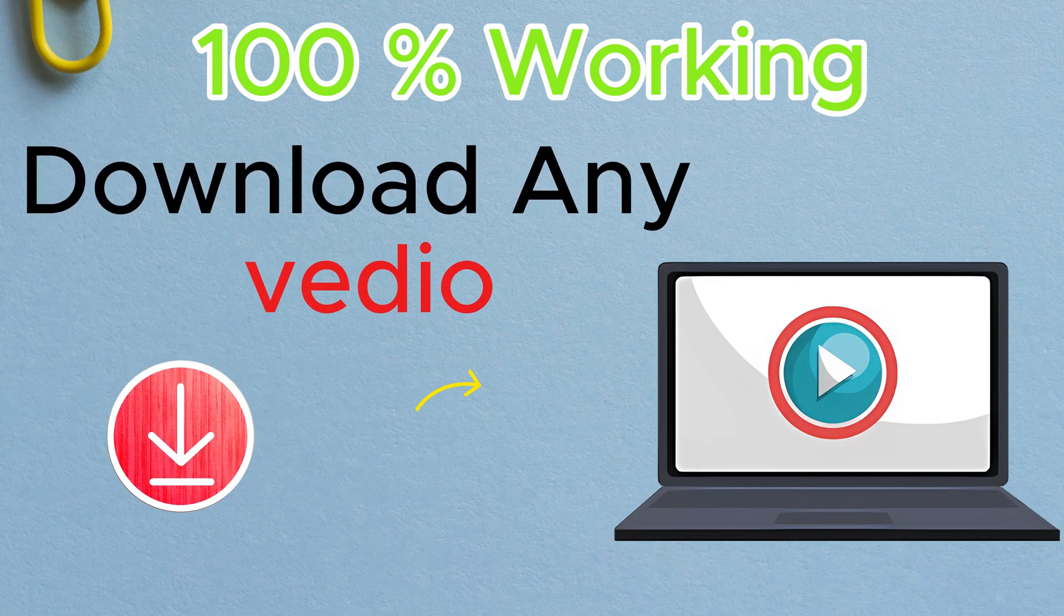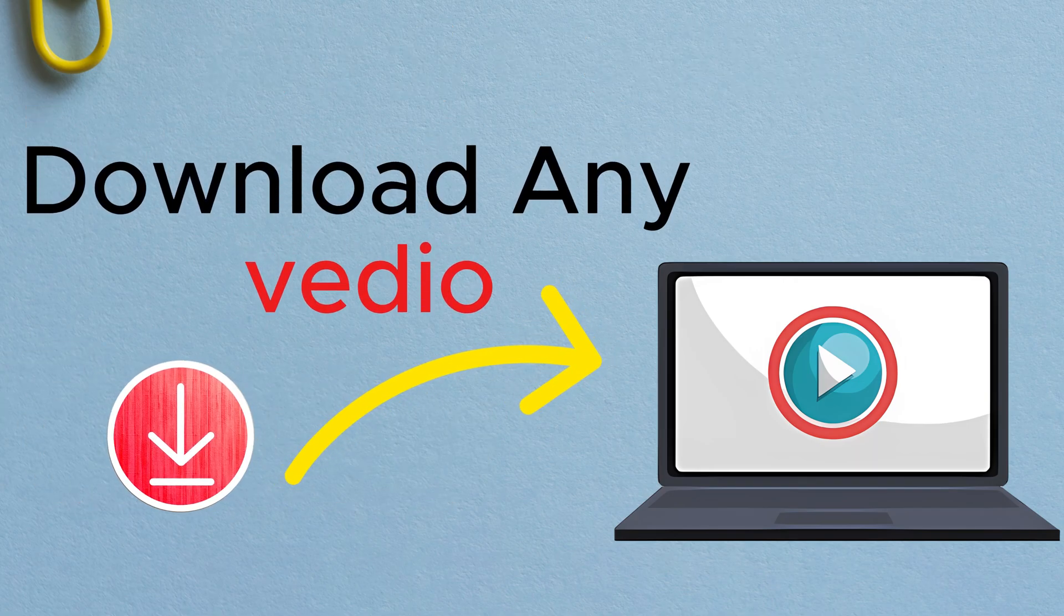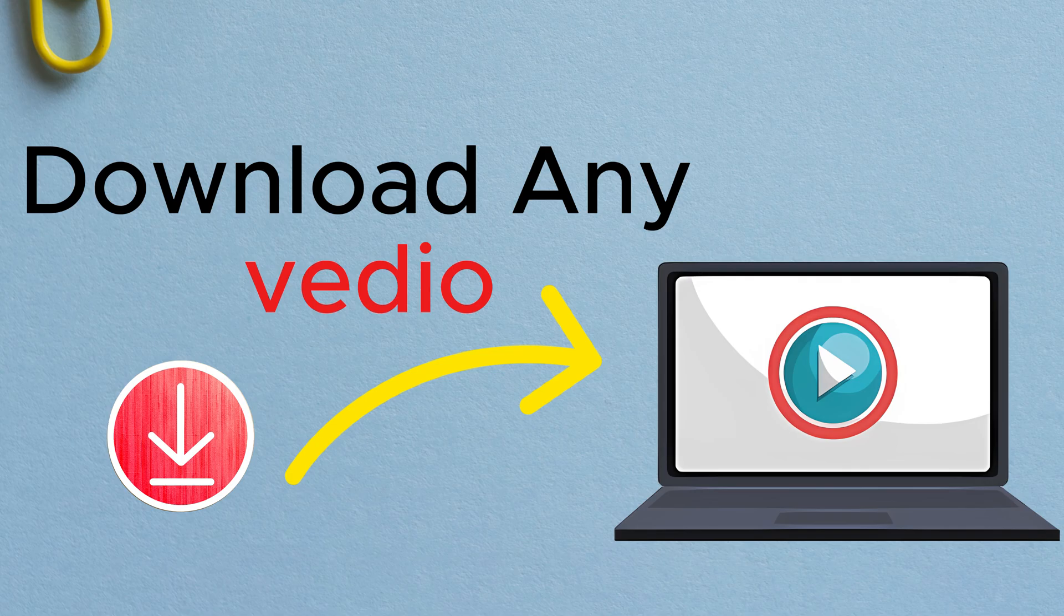Welcome to InnoWave. In this video, I'll show you how to download any video from any website using Chrome. Without further delay, let's dive into the video.